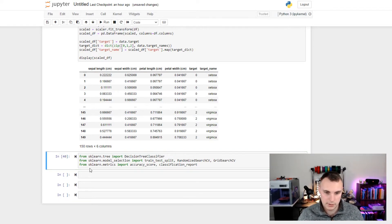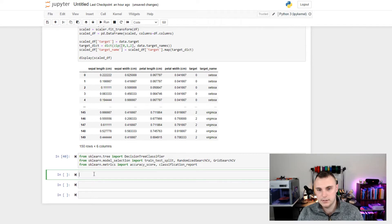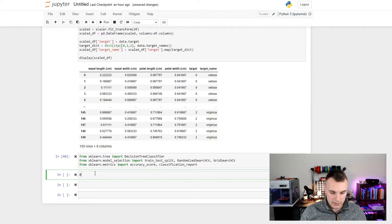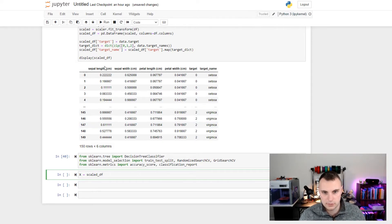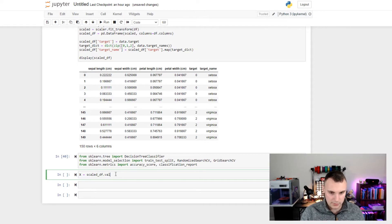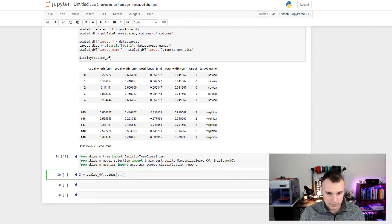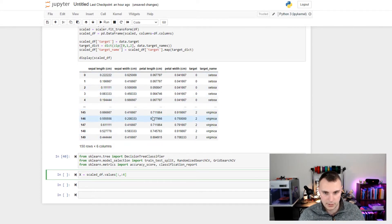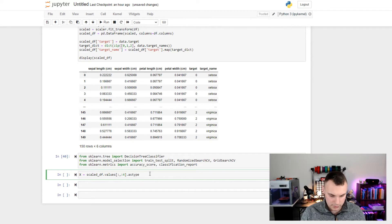The first thing we need to do is get our X and Y values ready and ingestible into the decision tree classifier. To do that, we're going to define X as the scaled data frame. X is only the input values — sepal length, sepal width, petal length, and petal width. To get only those, we're going to take dot values and take all of the rows with only the columns up to 4, so indices 0, 1, 2, and 3. Just to be sure we're in the right type, I'm going to cast these as np.float32.